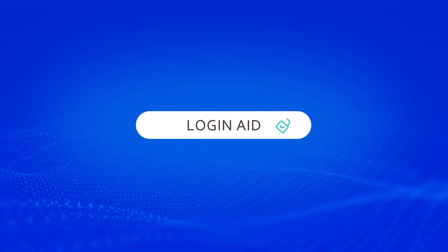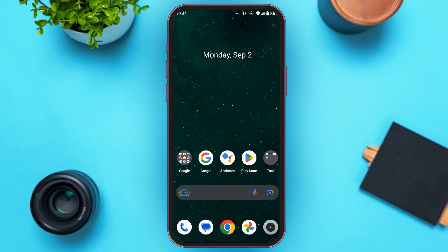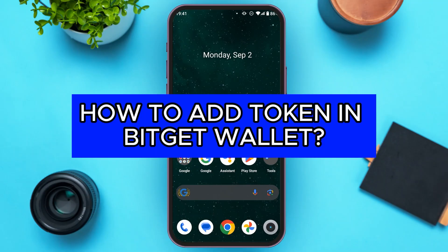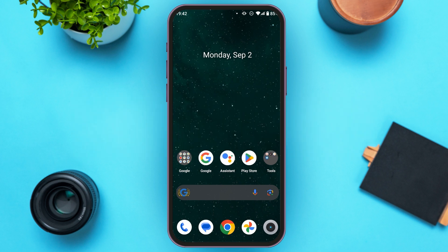Hello everyone, welcome to our channel login aid. In this video, I will guide you on how to add token in Bitkit wallet. So if you also want to add token in Bitkit wallet, this video is just for you. Follow the simple steps and you will be able to do it.